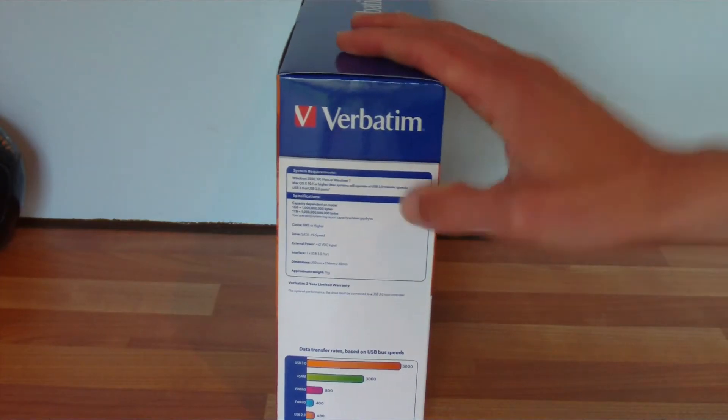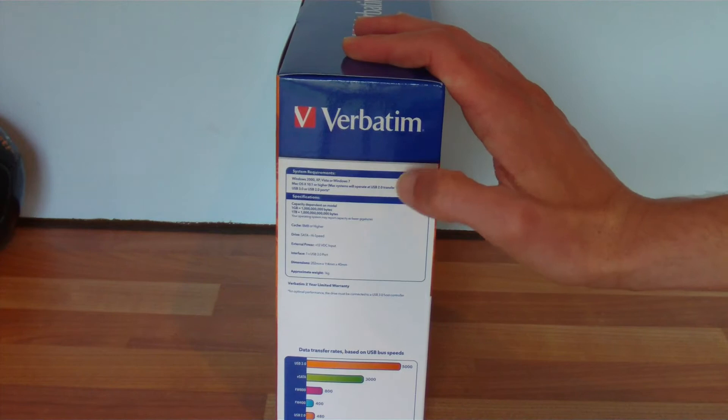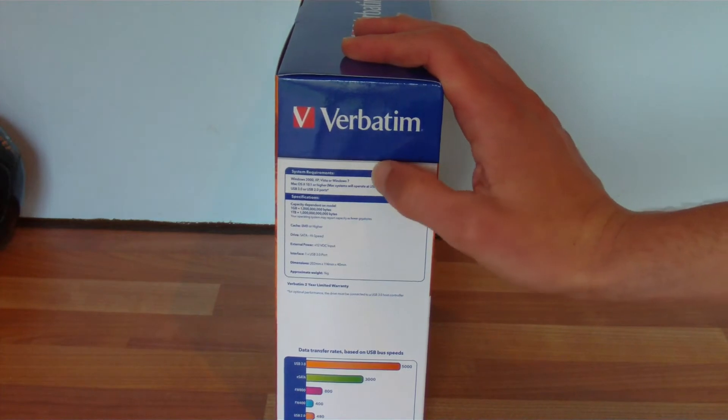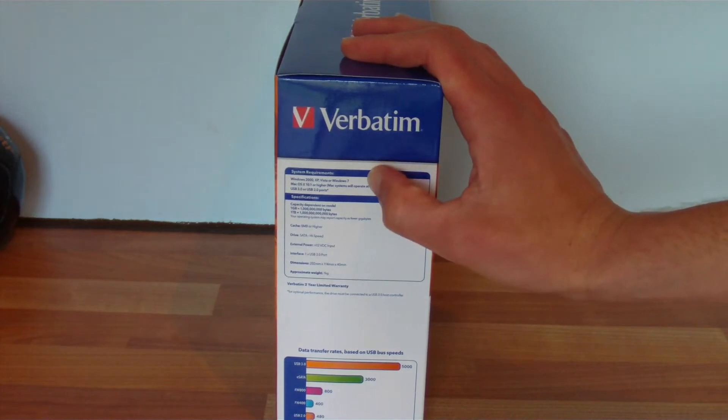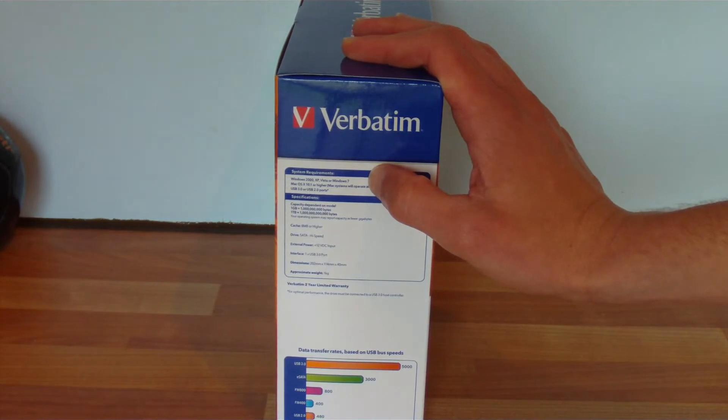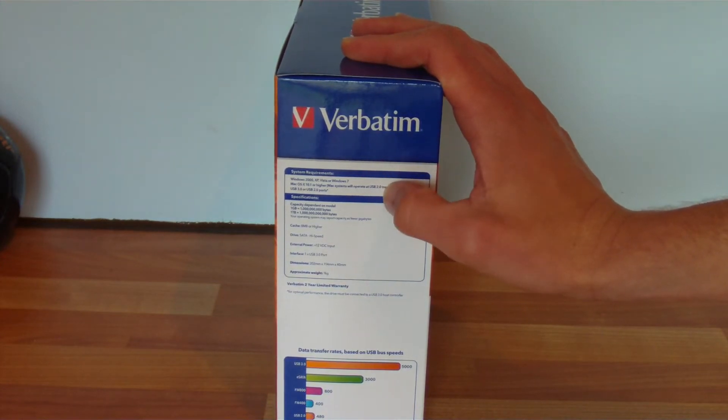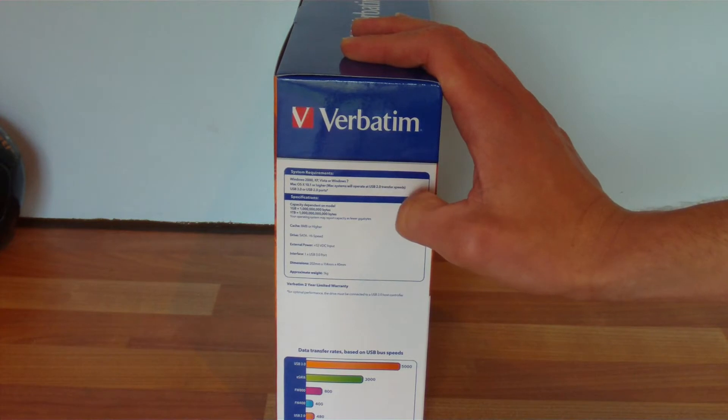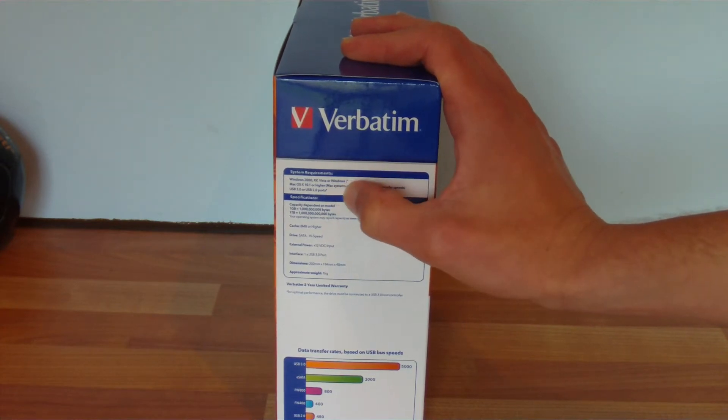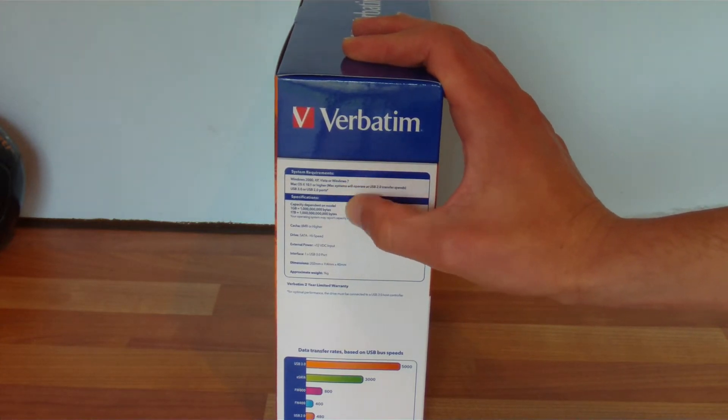On the side here we've got its system requirements. On the website it boasts Linux compatibility, however there's no mention of it on the box. It's just Windows 2000, XP, Vista or 7, Mac OS 10.1 or higher, and requires a USB 2.0 or 3 port.